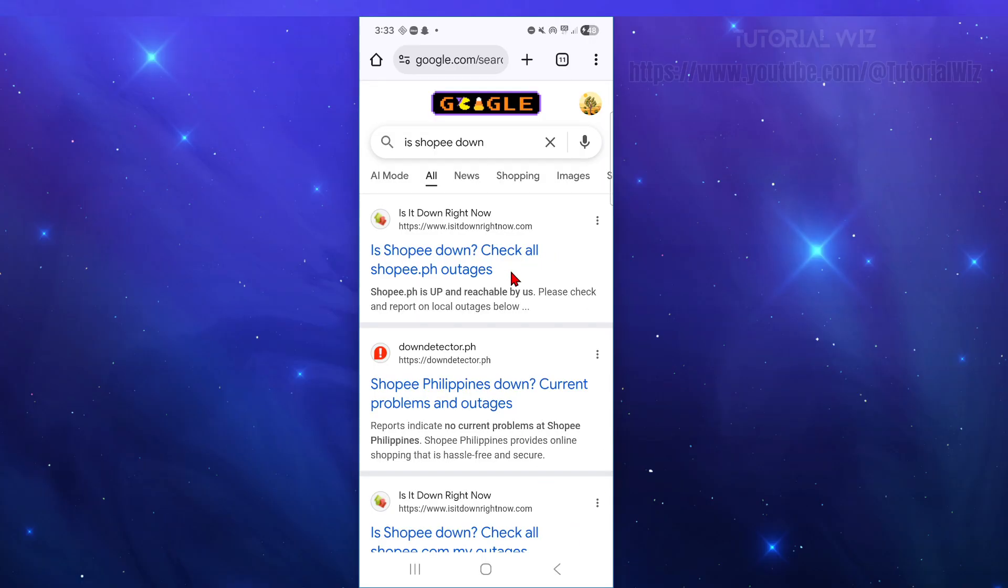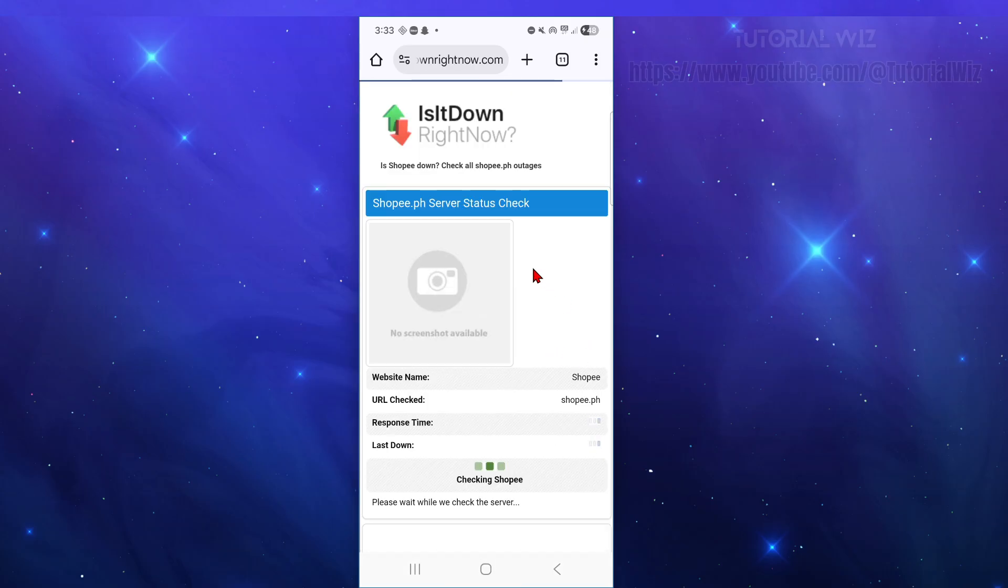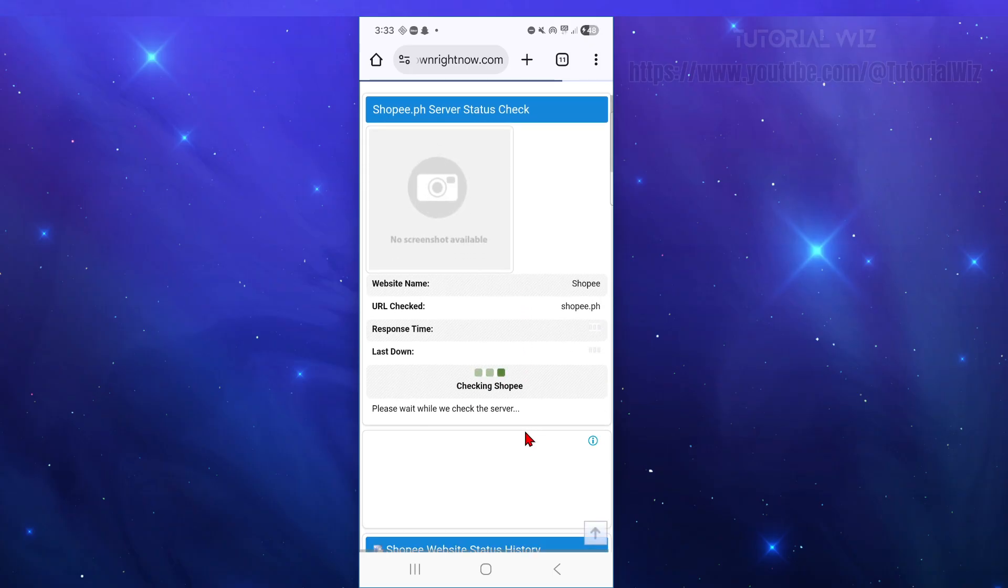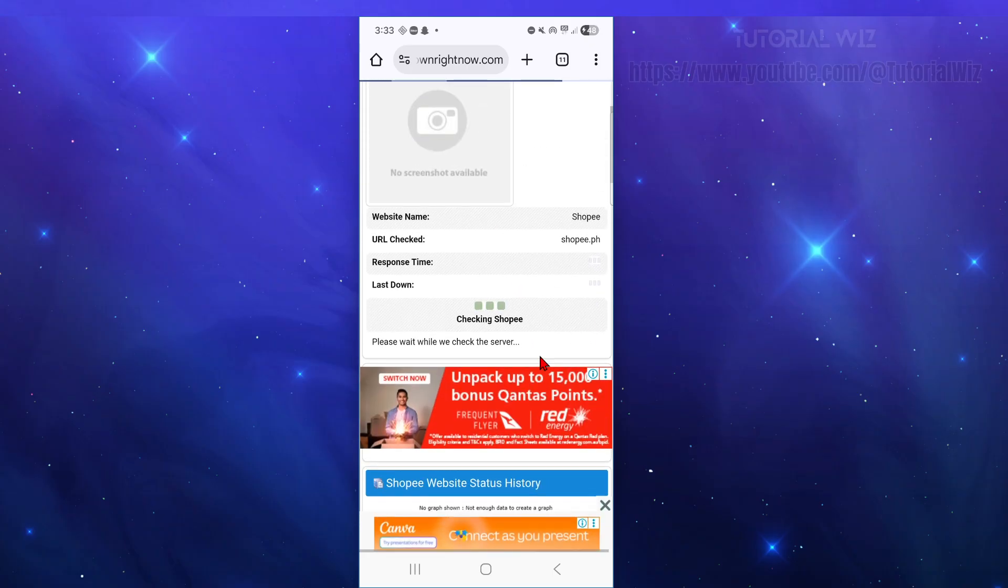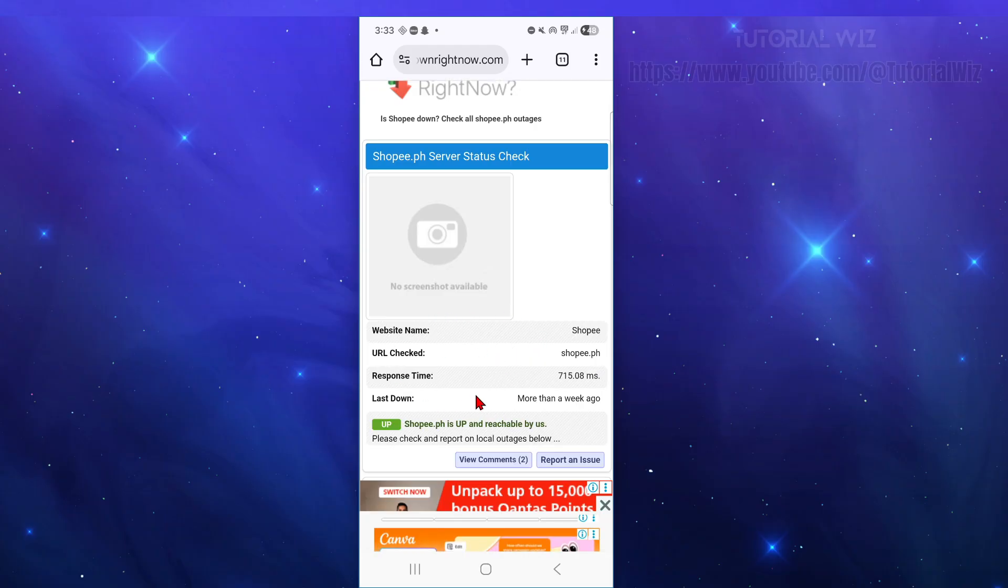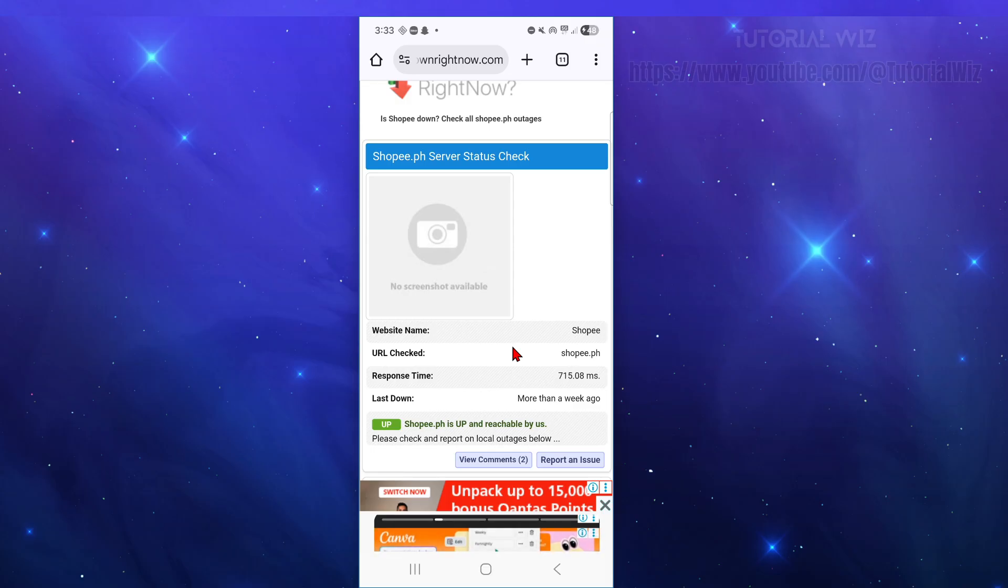Now fix number two is to open up a web browser and go to google and just simply type in is Shopee down and then from here click on one of the first results here is Shopee down check all Shopee outages. Now what this is going to do this is going to check for any outages for Shopee if there is. This could be server related issues and nothing you can do on your end but just wait it out.